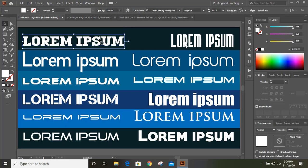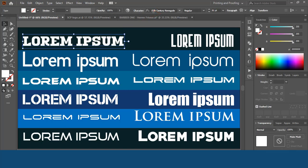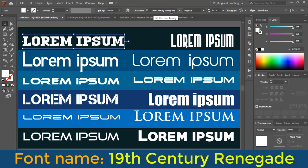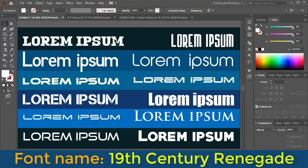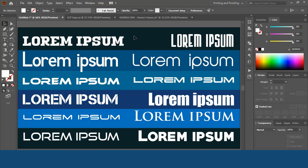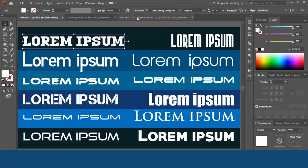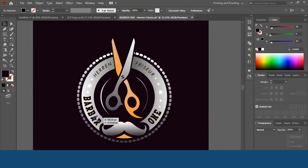This font is called 19th Century Renegade. Note the name, search it on Google, download it and install it on your computer. For example, I used this font in one of my logos — you can see this is the same font I used here.